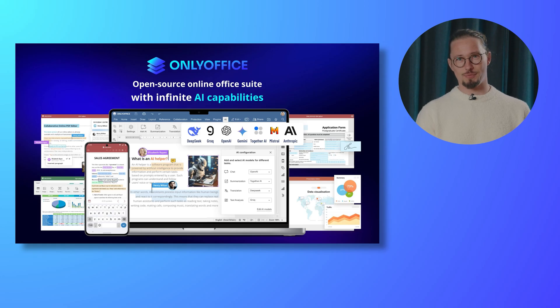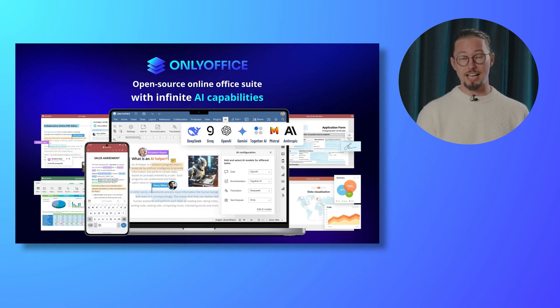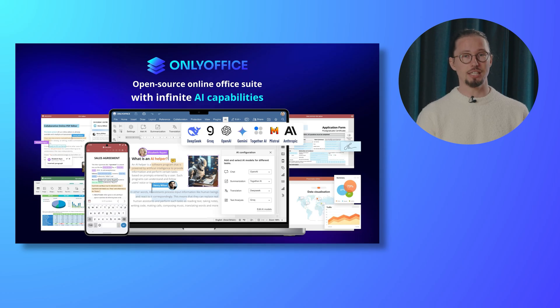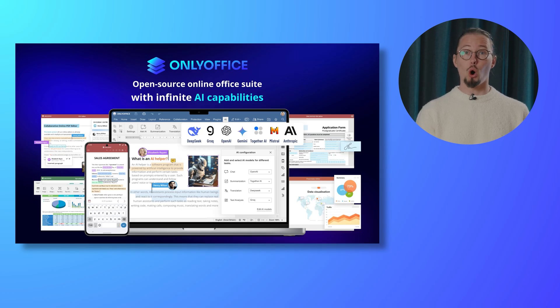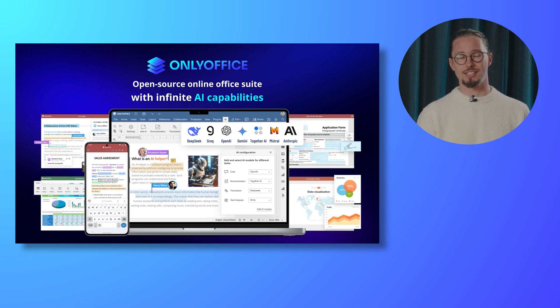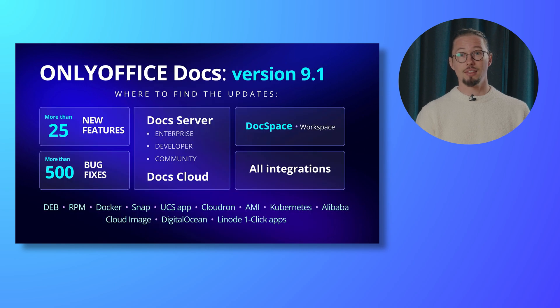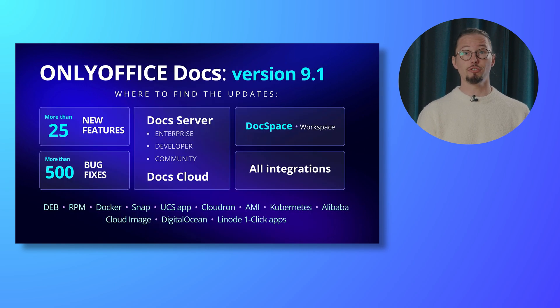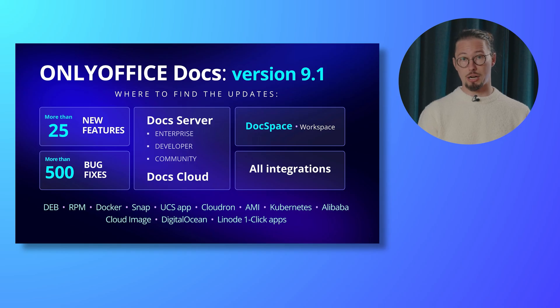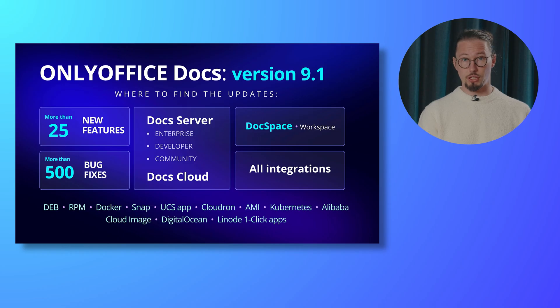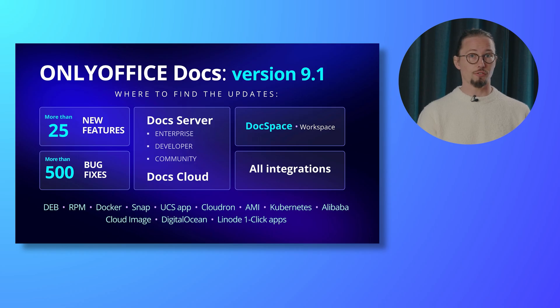OnlyOffice Docs is a comprehensive suite featuring editors for text documents, spreadsheets, presentations, forms, and PDFs. It is available on all major platforms, including web, desktop, and mobile devices. The latest update to OnlyOffice Docs introduces more than 25 new features and includes over 500 bug fixes. Version 9.1 is now available for self-hosted solutions, including integrations, OnlyOffice DocsSpace, and Workspace.